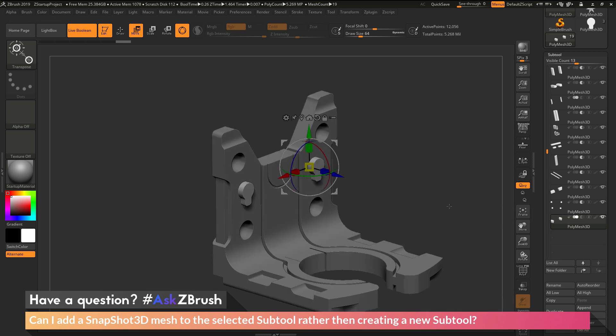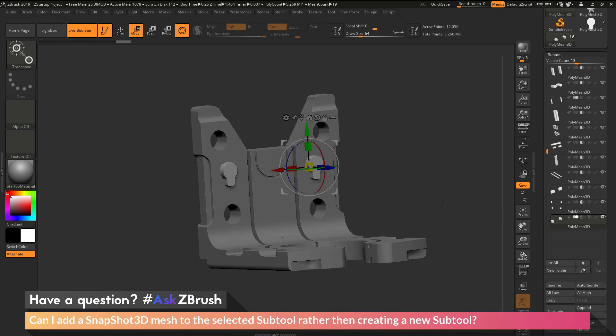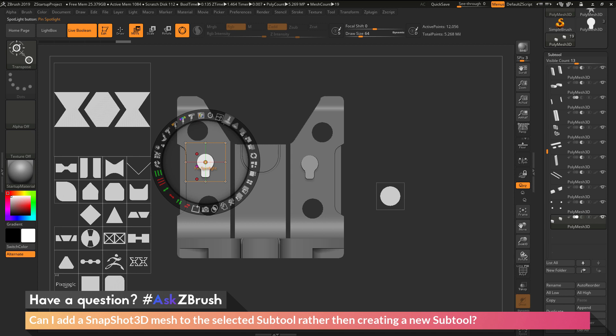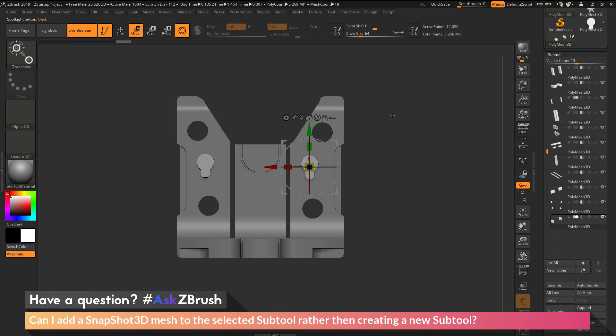So that is how you can go through and add Spotlight 3D geometry to an existing sub-tool. You just need to go into Spotlight, and when you click on the snapshot 3D icon, make sure you hold down Shift, and that will perform an append functionality, and it will append it to the current sub-tool you have selected.